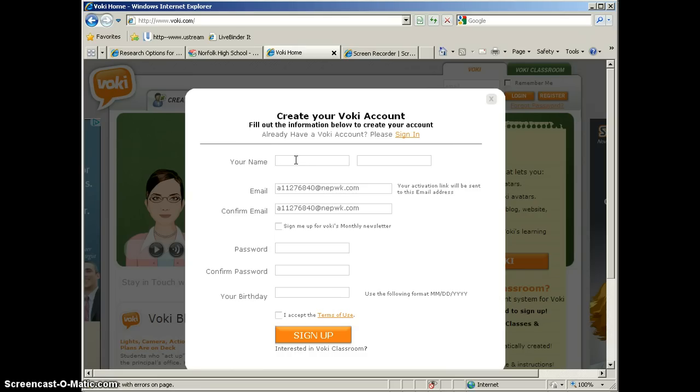But if you're going to be creating multiple student accounts, then I might call this one Student 1, or Student A, or Student B, so that you can kind of keep the kids separate.